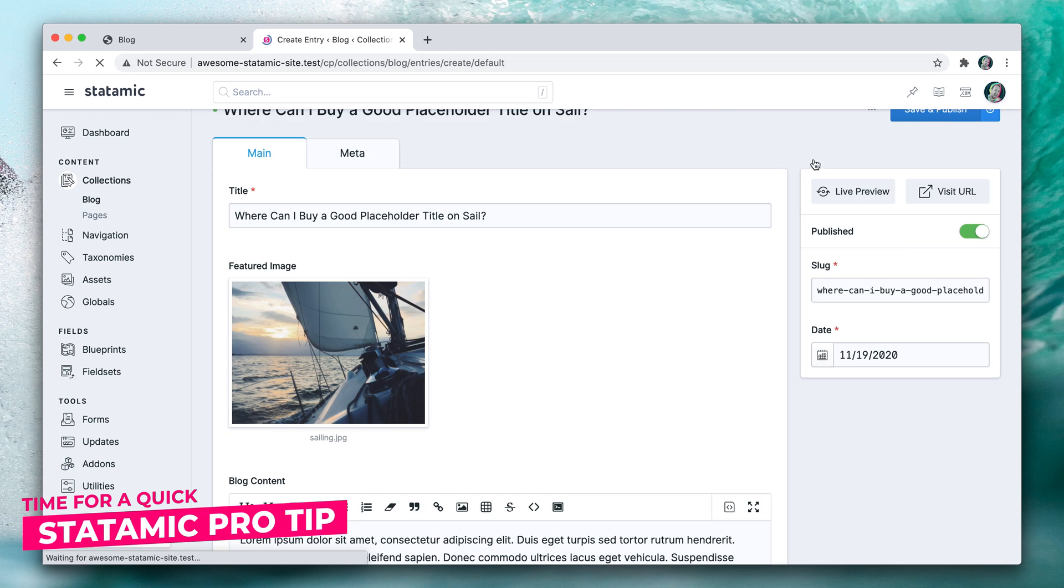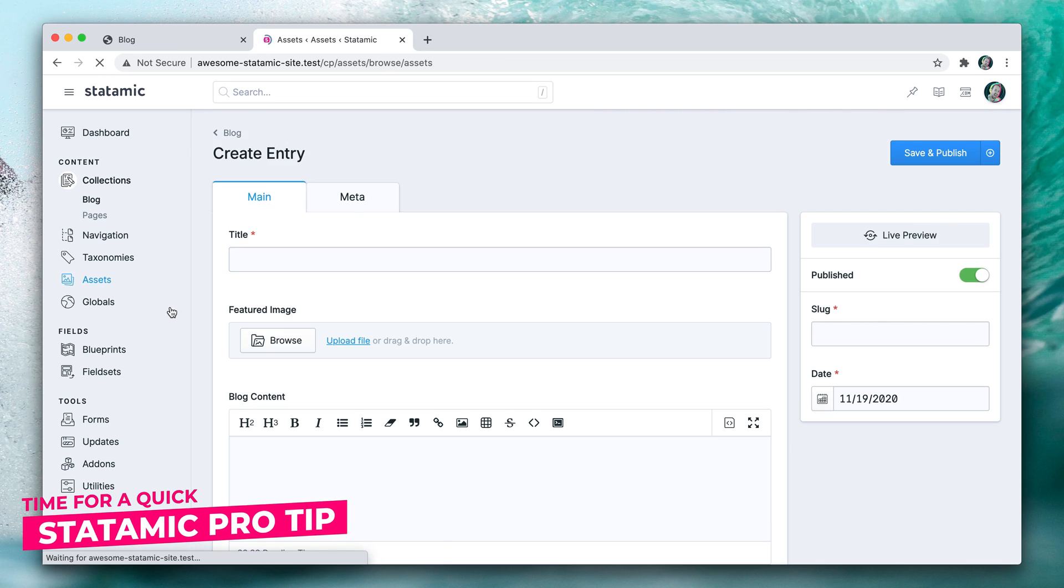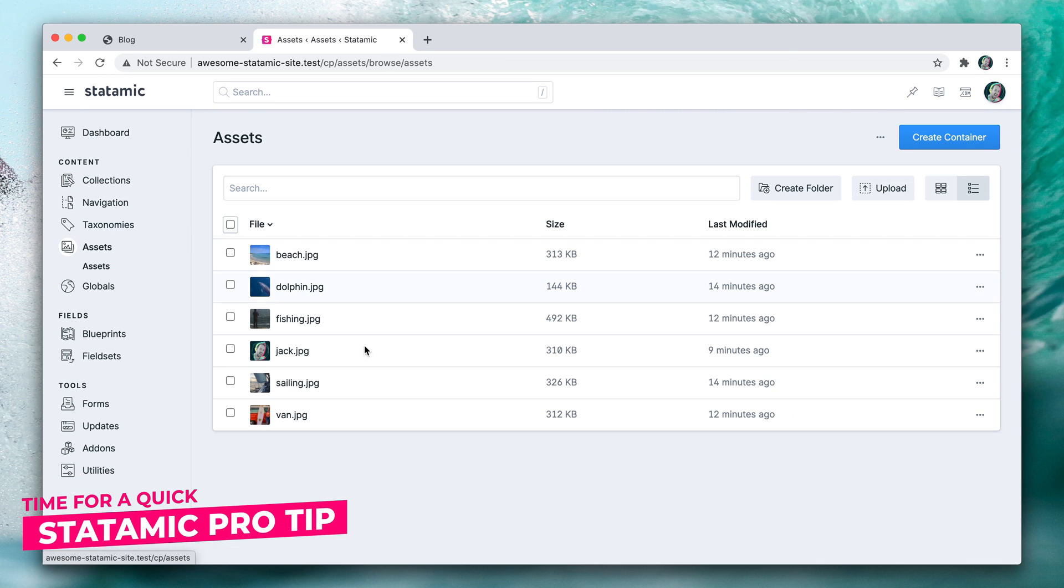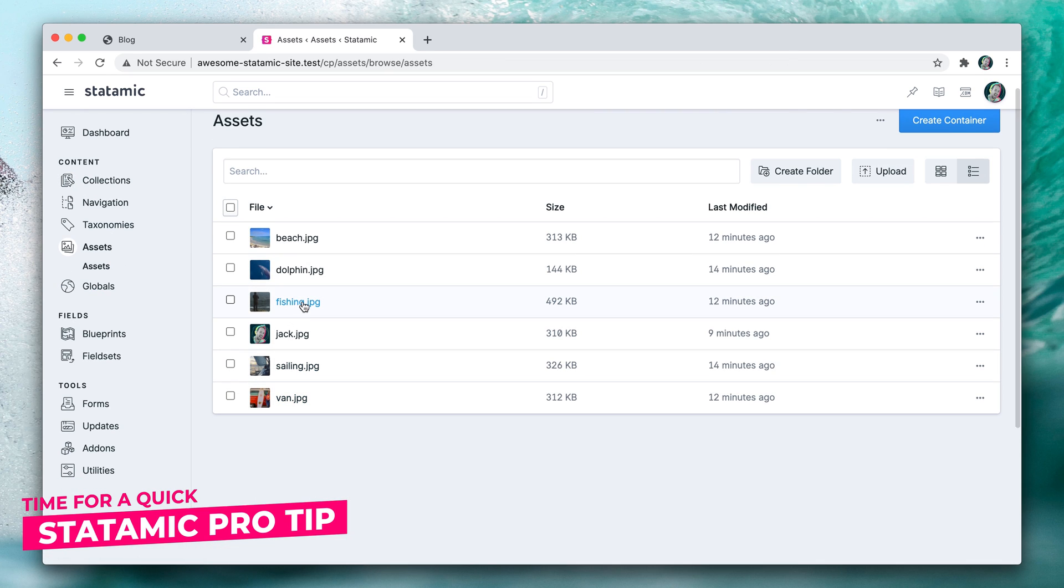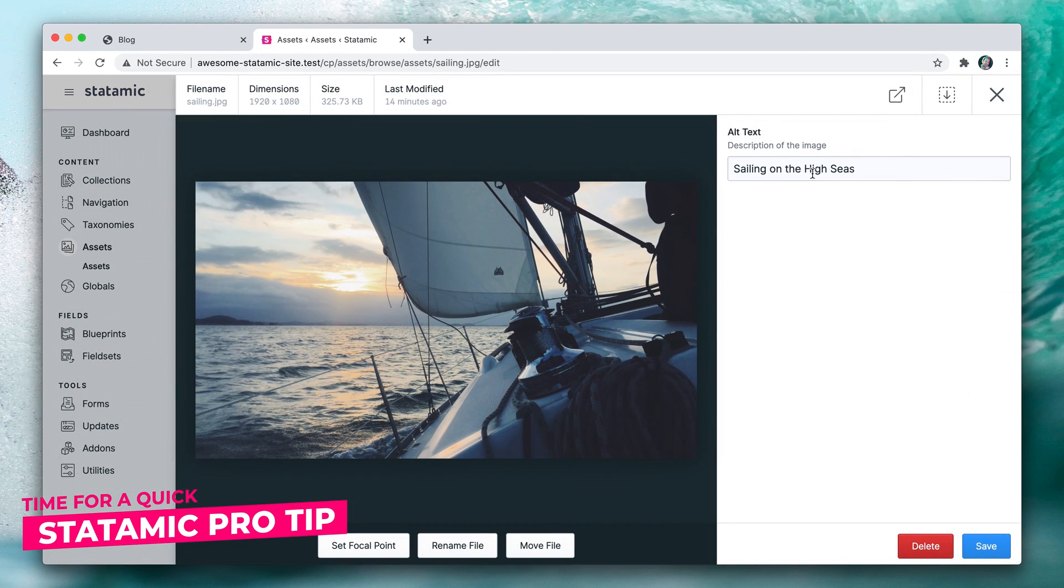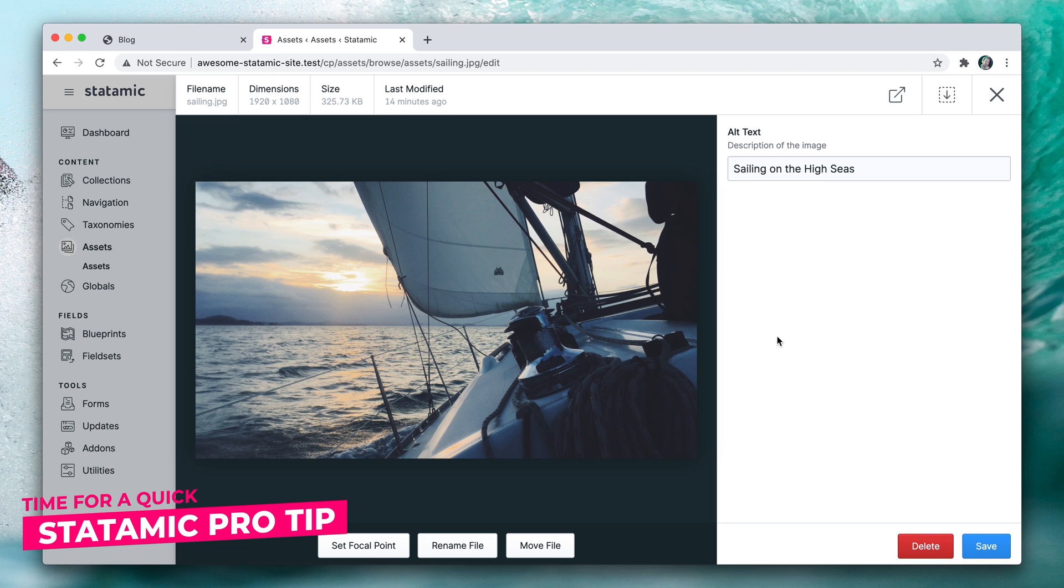You can also go through and manage all of your assets in the asset area. And if we went over to sailing, you would see that this is unique for that image, not necessarily for that entry. So it'll be pulled in everywhere in the site.